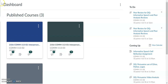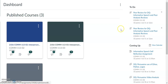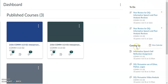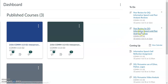Here you can see I am on my Canvas dashboard. To the left, I've been assigned two peer replies for the DQ Informative Speech and Peer Analysis reviews, so I'm going to go ahead and click on one of them.